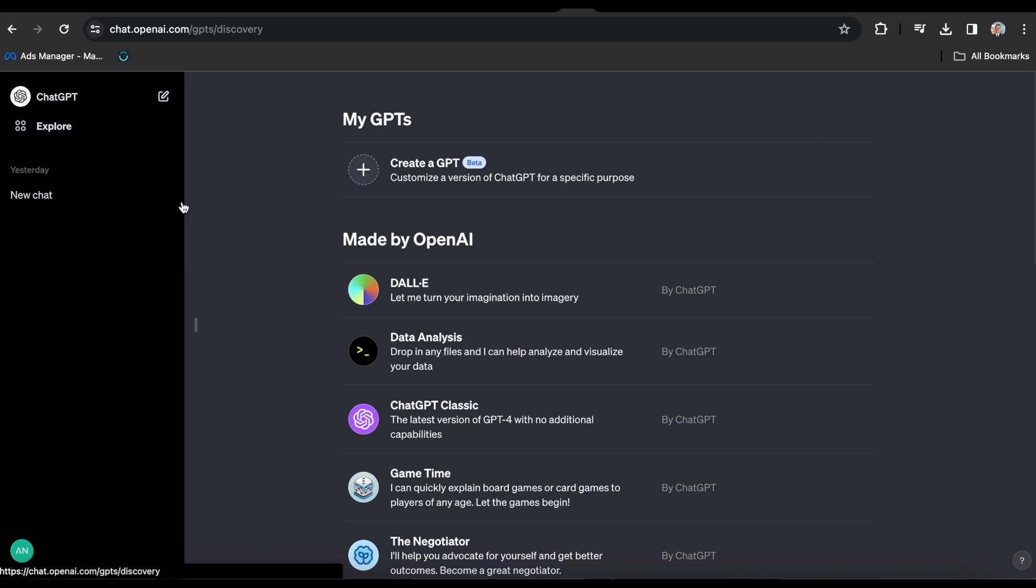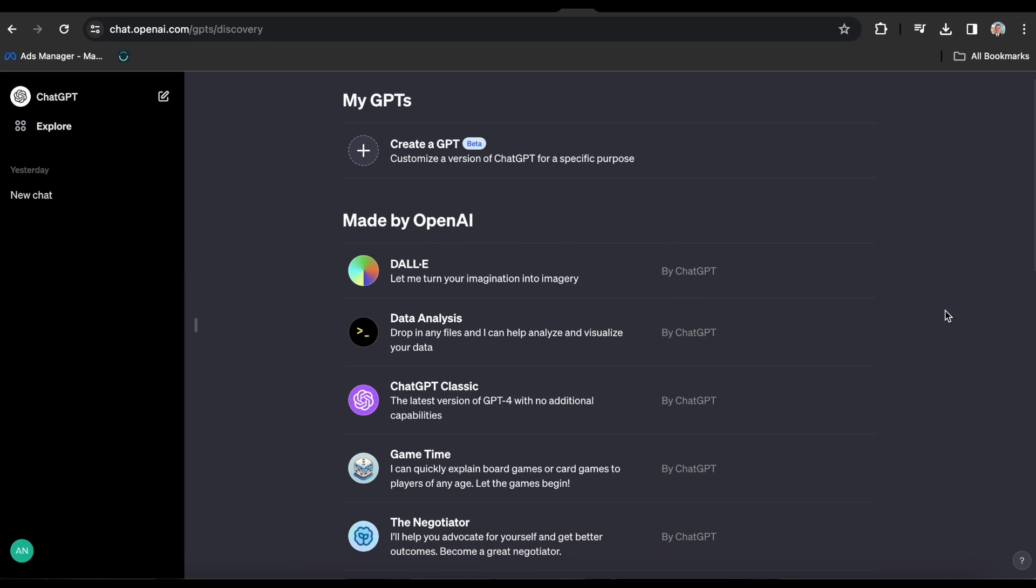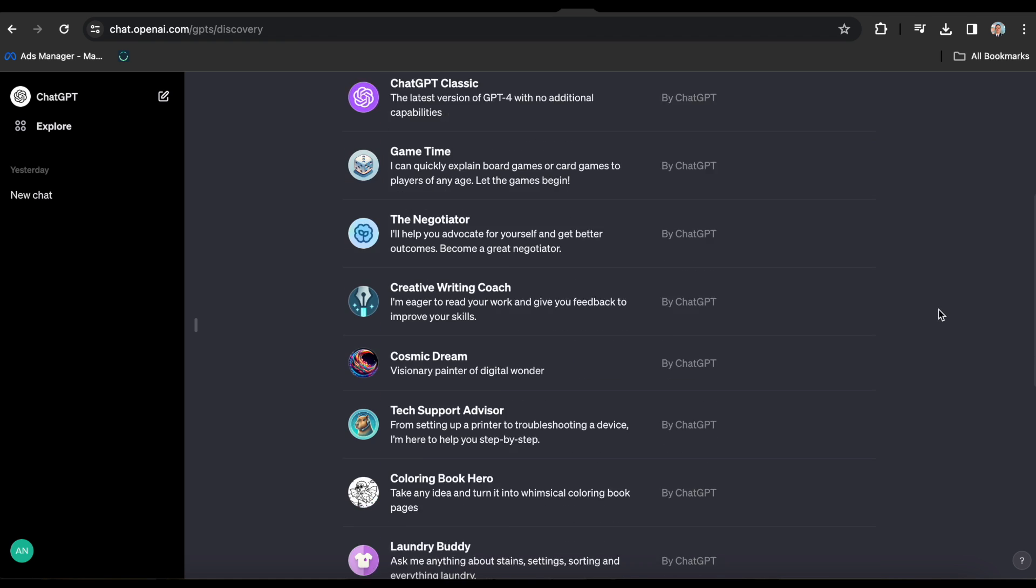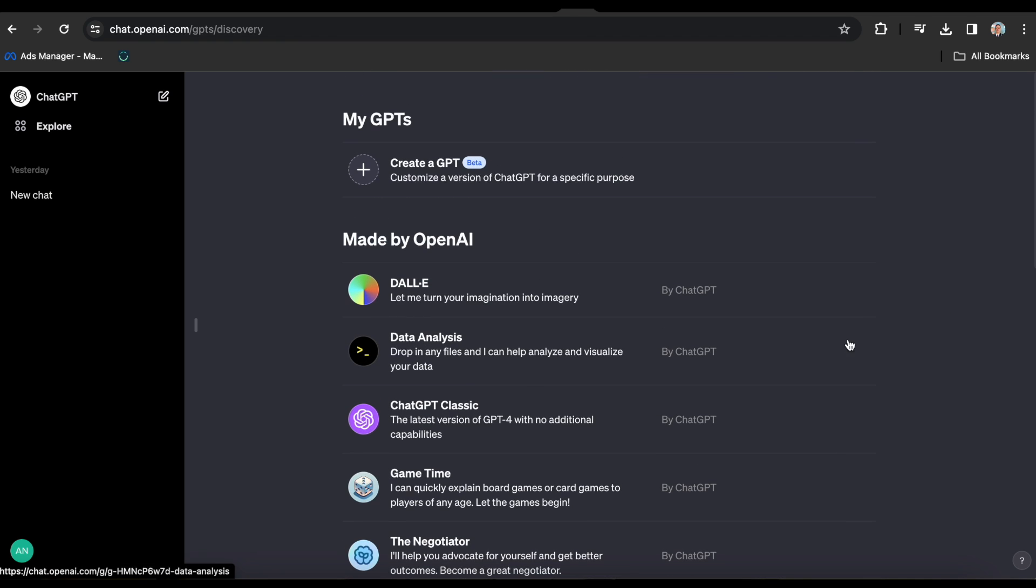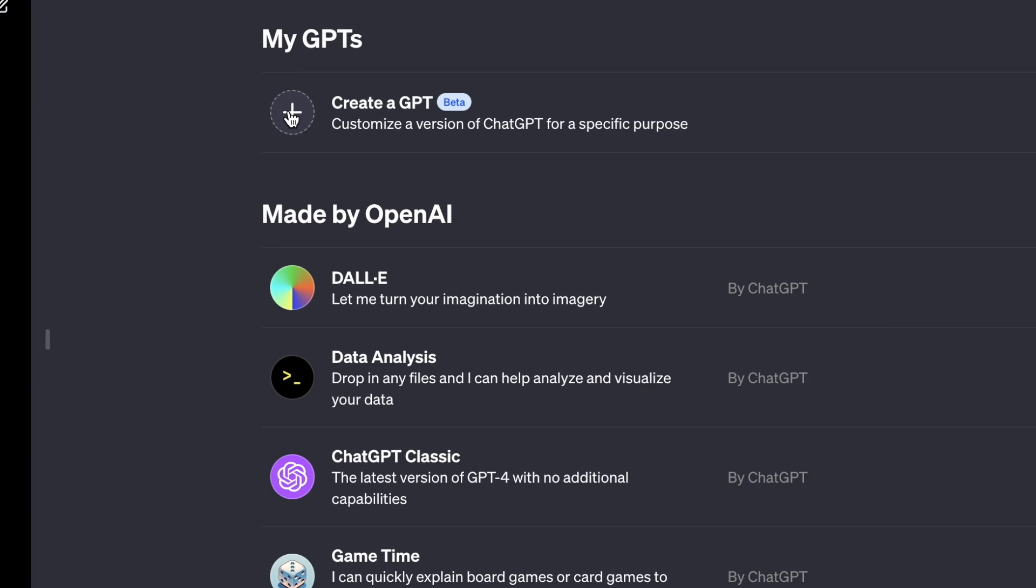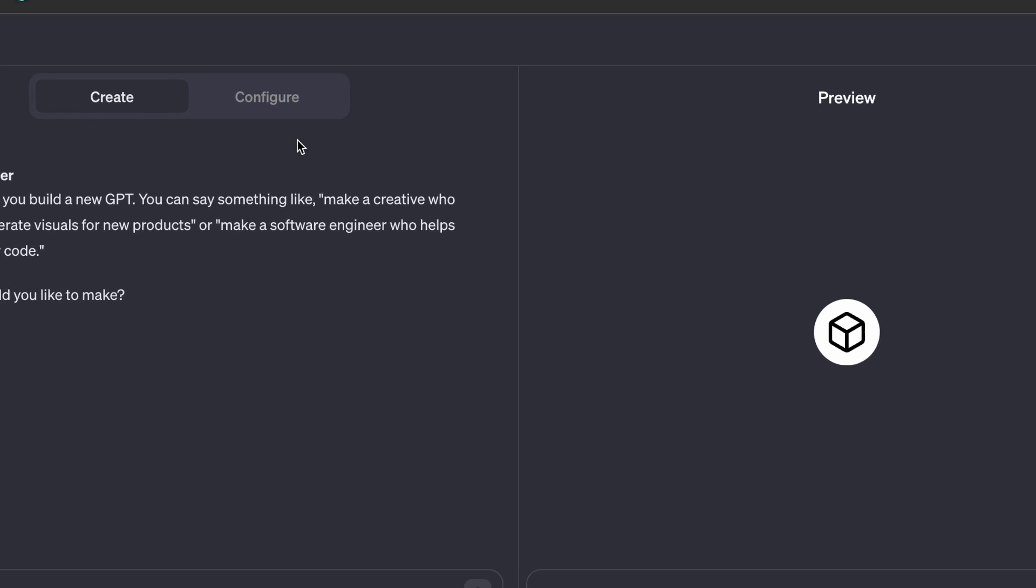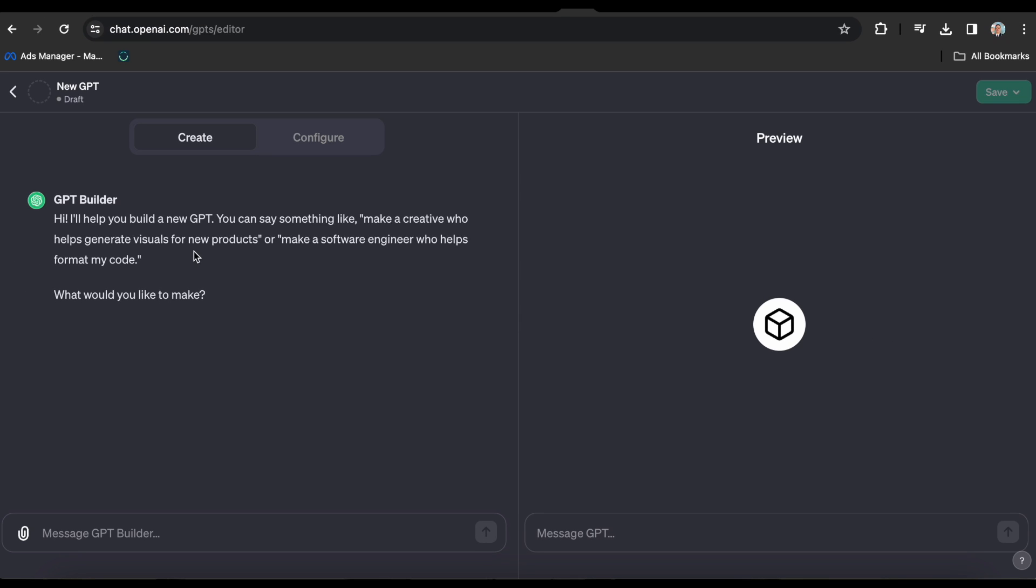Under this tab, you will see all of the GPTs created by OpenAI, as well as the option to create a new GPT. Now, when you click on Create a GPT, there are two ways to construct a GPT.